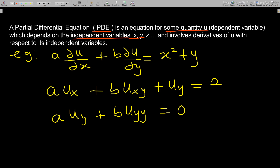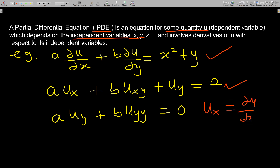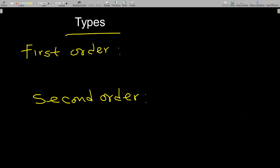The first example is: a(∂u/∂x) + b(∂u/∂y) = x² + y. The second example is: au_x + vu_xy + u_y = 2, which is also a partial differential equation. Note that u_x is the same as ∂u/∂x. All these examples have a function u in the equation with its partial derivatives.